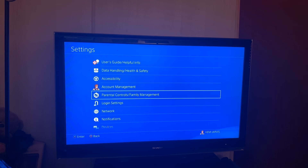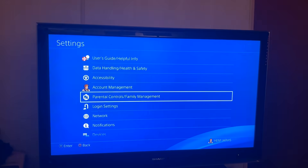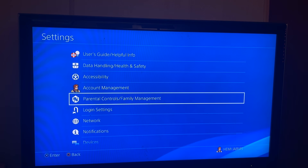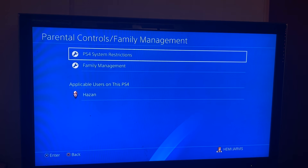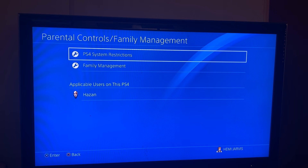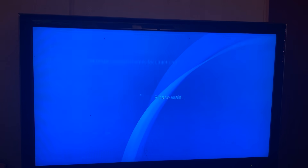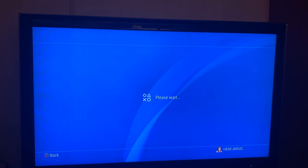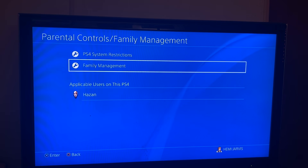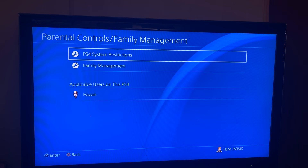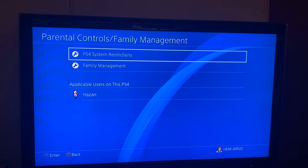Parental Controls slash Family Management — let me zoom in just so you guys can get a better view of that. You click X and then once you hit X on that you will see this screen. What you want to do is go to PS4 System Restrictions. That's the one you want — PS4 System Restrictions. So that's the next step, click that.